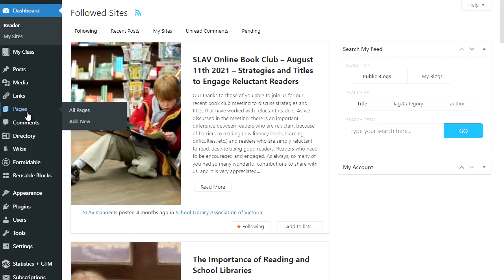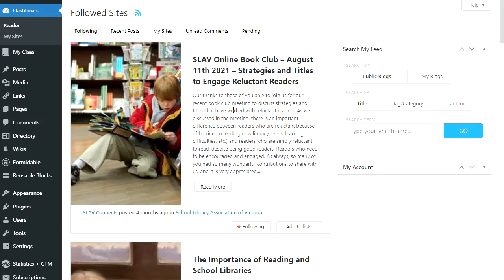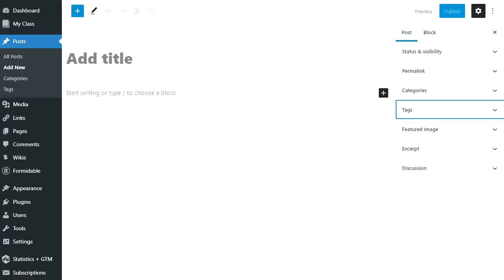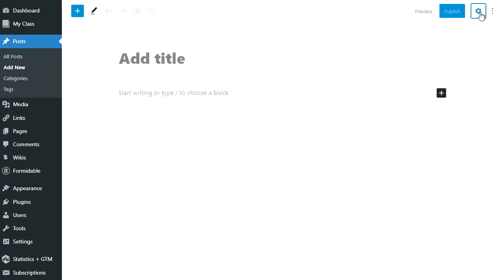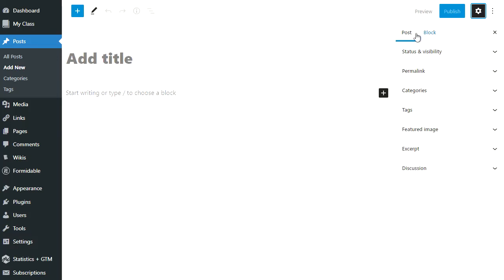Pages are located under Pages, and you add a new page using Pages > Add New. Posts and pages are both written using the block editor. The block editor looks the same, but when you look at the editor's sidebar it looks different. If you can't see this sidebar, click on the settings icon.